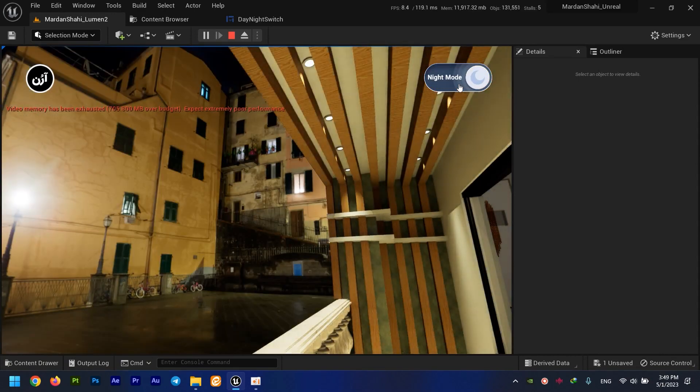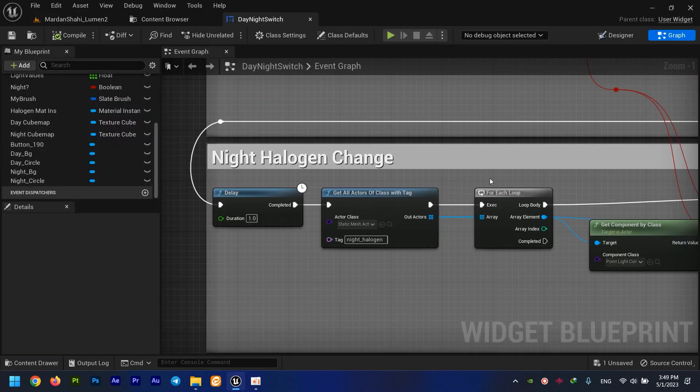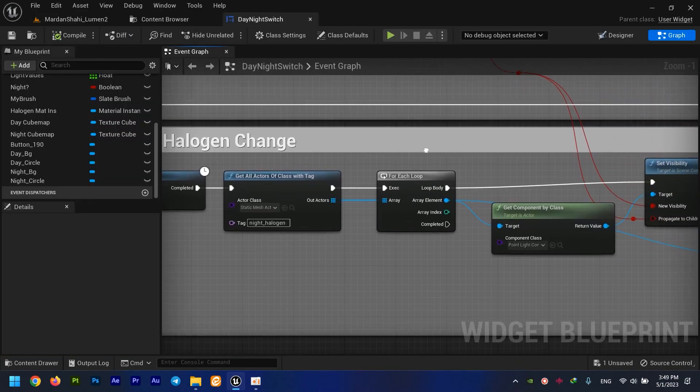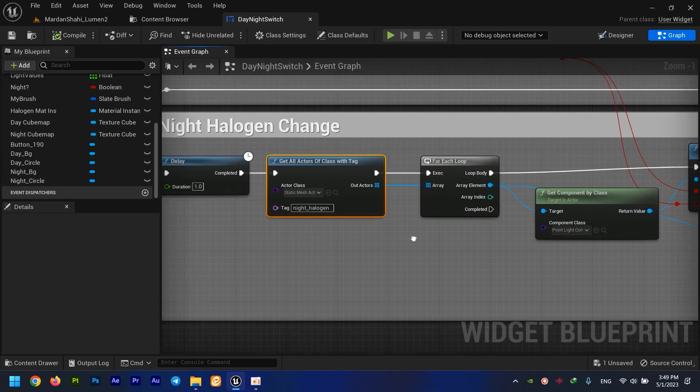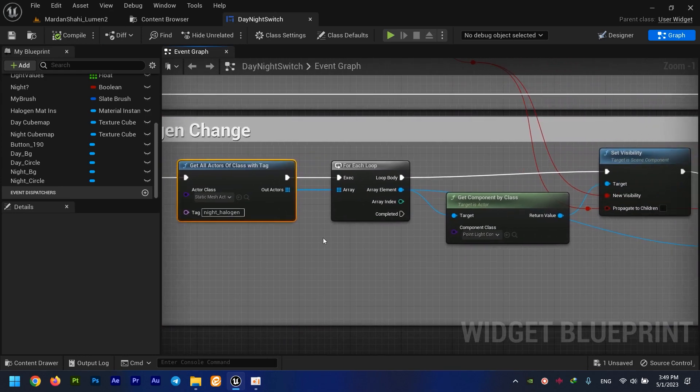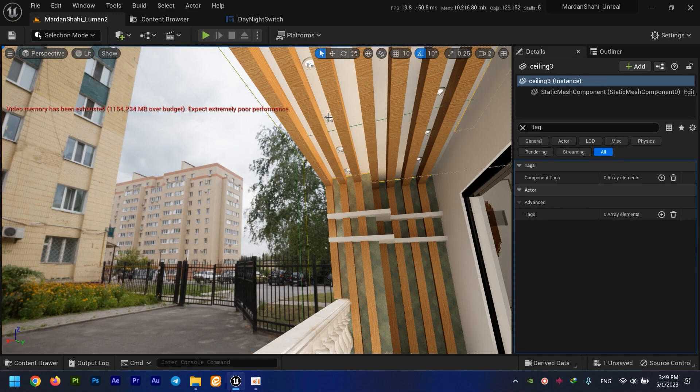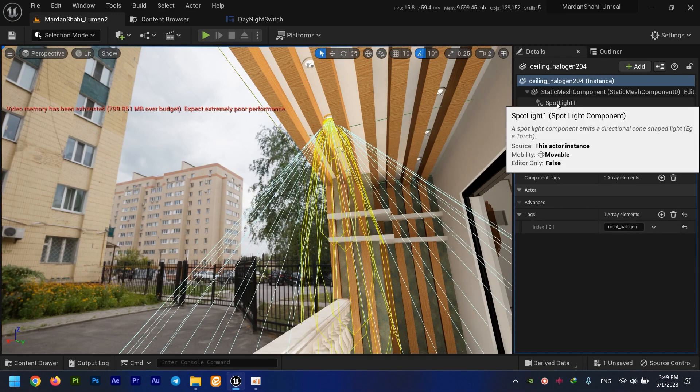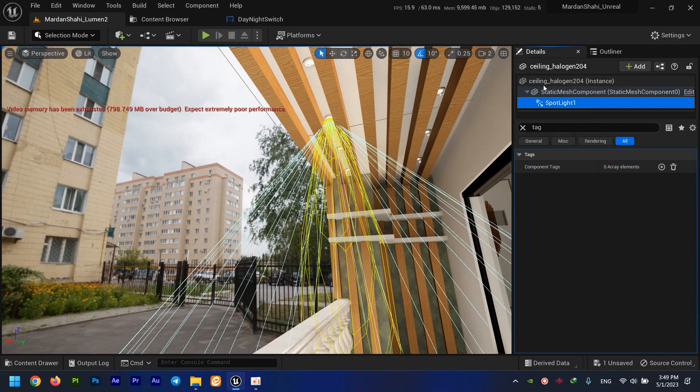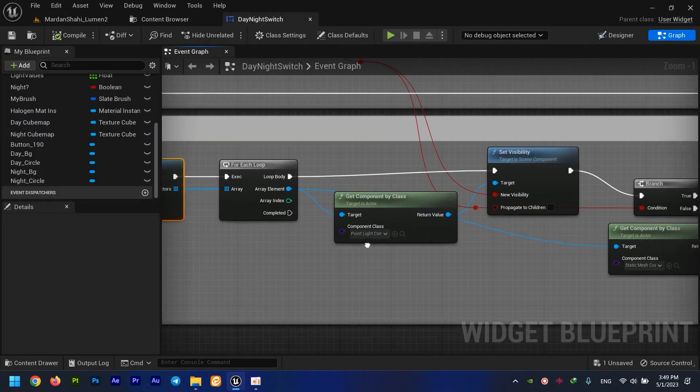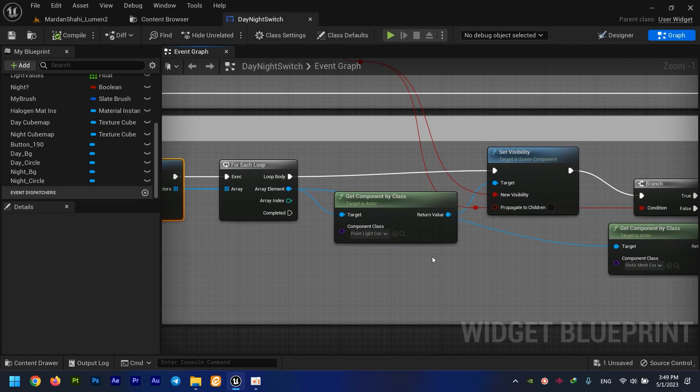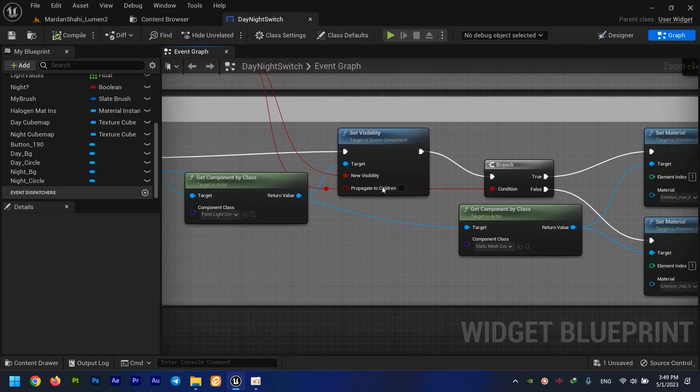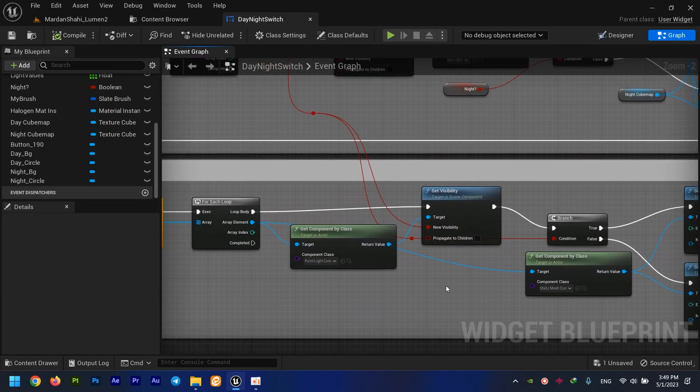All right, so I get all the halogen nights, and because my point lights is actually a component that I've added to the mesh right here, I need to access that point light using Get Component by Class node. And yes, again I've set its visibility using that night's boolean.